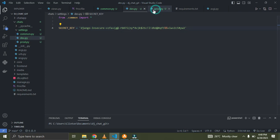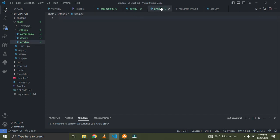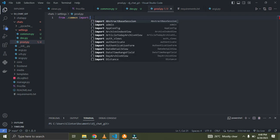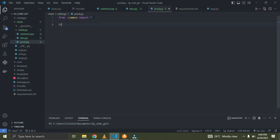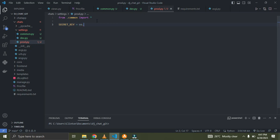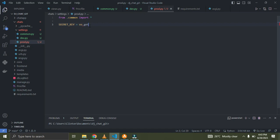In production, I'm going to have a separate secret key. So in prod.py, I'll also do 'from .common import *' to import everything. For the secret key in production, I'm going to use an environment variable — I'll write: SECRET_KEY = os.environ.get('SECRET_KEY'). That way when deploying, I simply create a new environment variable and place a new secret key value there.